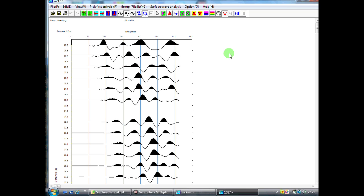It should be noted that in this display, our channels are horizontal, whereas on the field seismograph display, the channels are vertical. There's no real relevance to this. It's personal preference. And it makes no difference in the processing of the data.